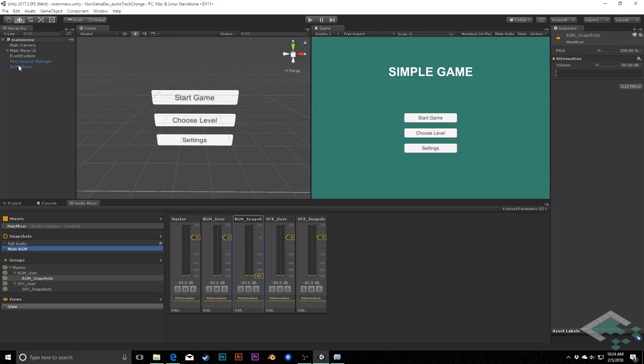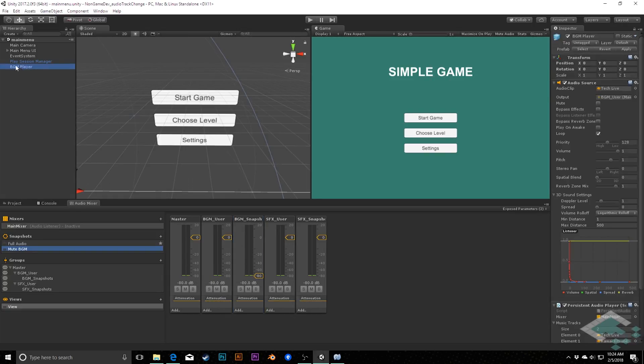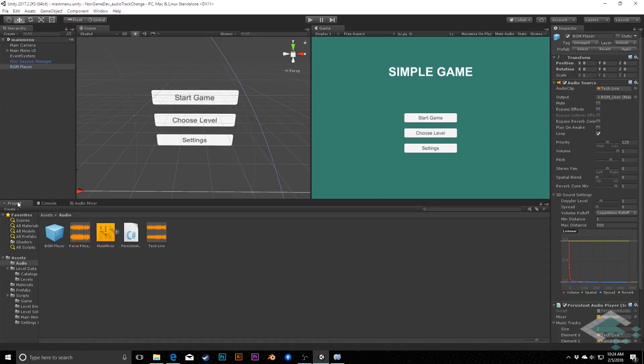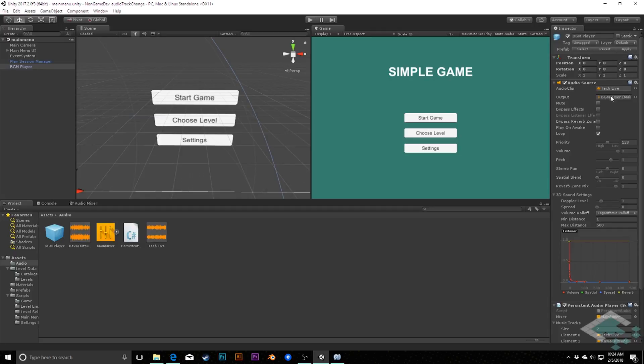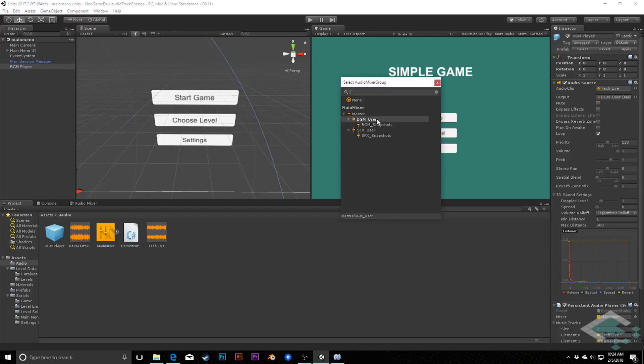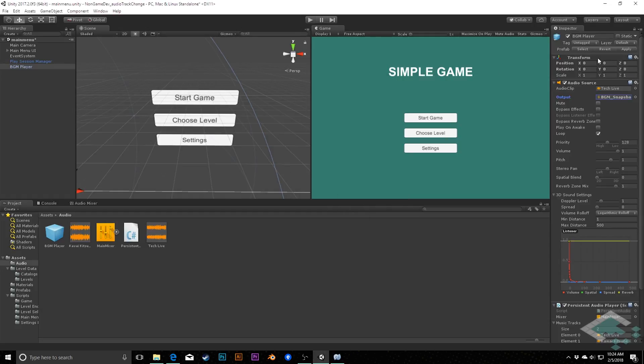I do need to also double check that my background music player, and I can either do this right in our scene here, or I can go to our project and into our audio folder where I have the background music player prefab. I can change this in either case, but I just want to make sure that this is also now feeding, not to the user here, which would bypass the snapshots. Make sure it feeds to the snapshot so that it does get affected by those changes. I just need to make sure, because I changed this on the instance here and not on the prefab, I need to make sure I apply it.